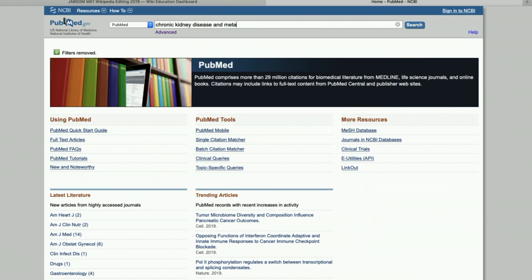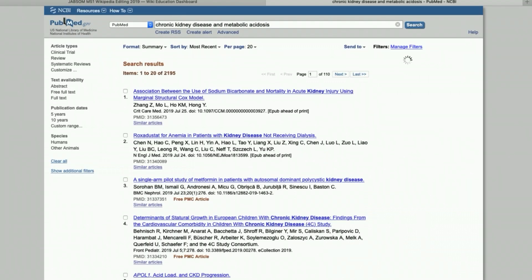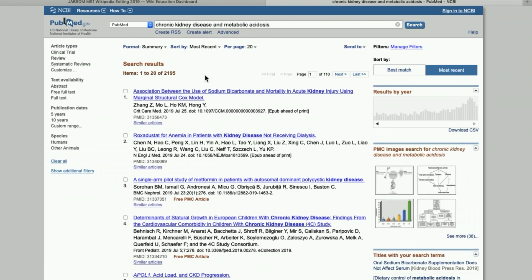And metabolic acidosis. I have over 2,000 results, which is a lot to go through. The easiest way of getting to a more manageable set of articles would be to limit — in this case, to systematic reviews.